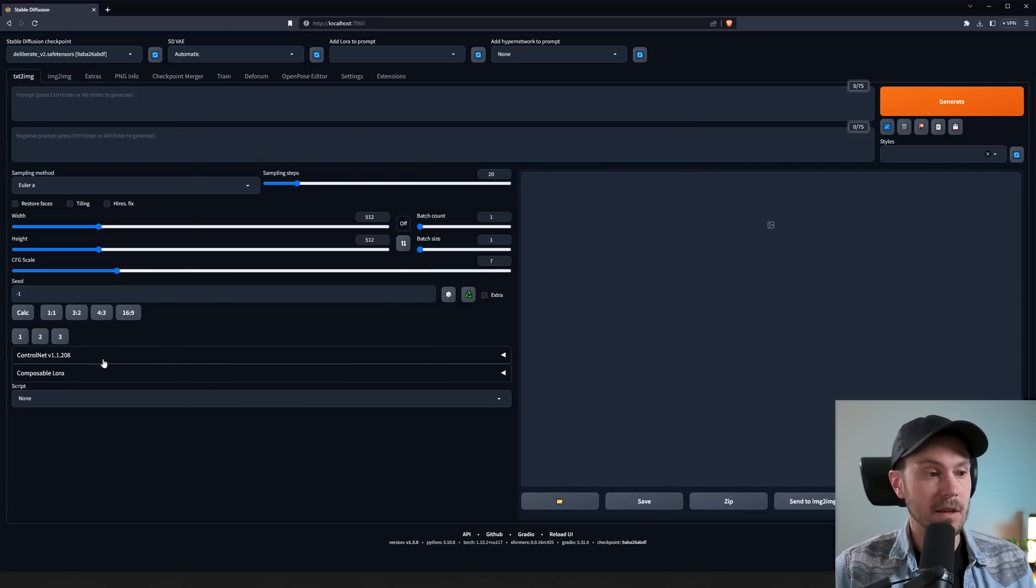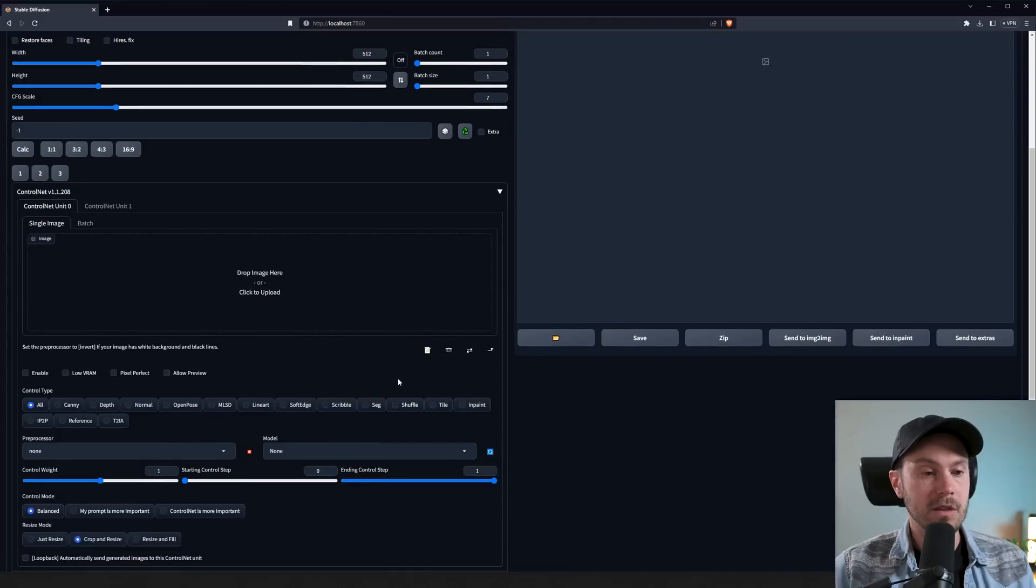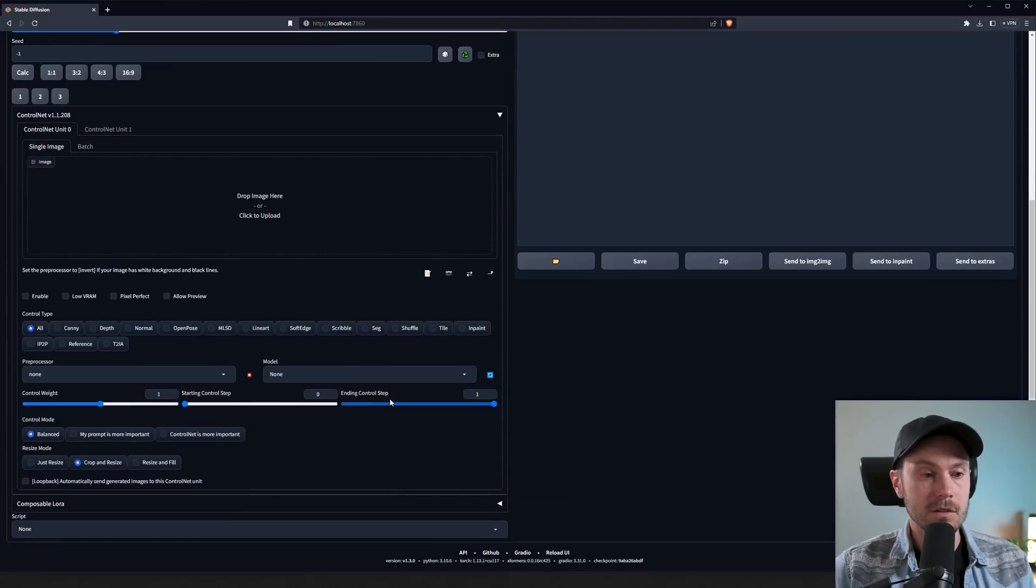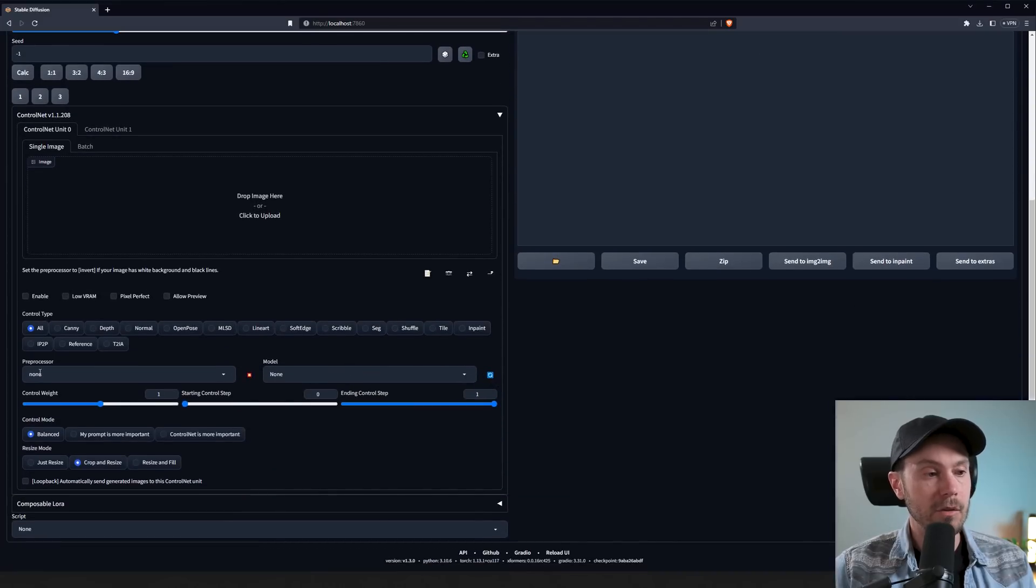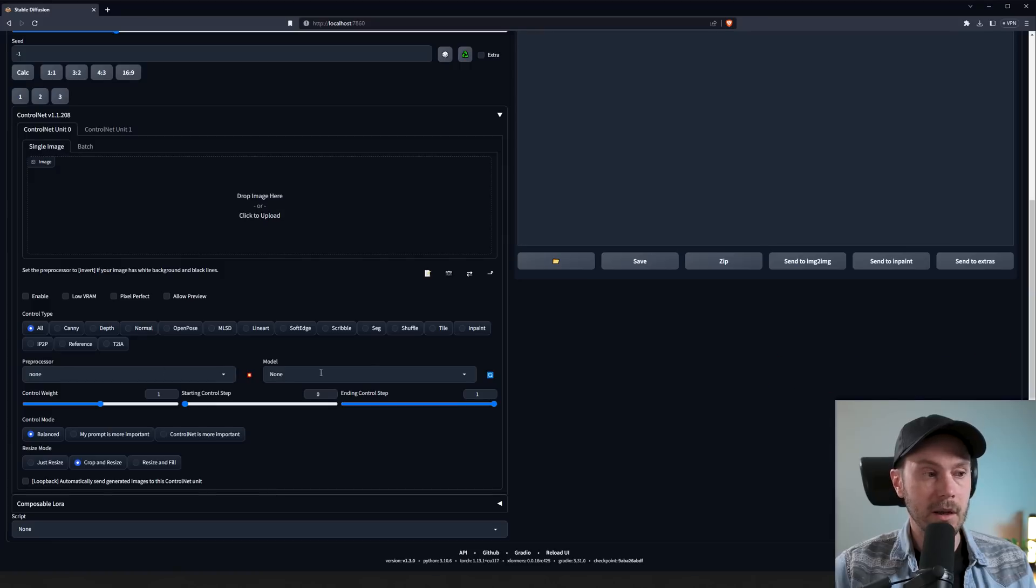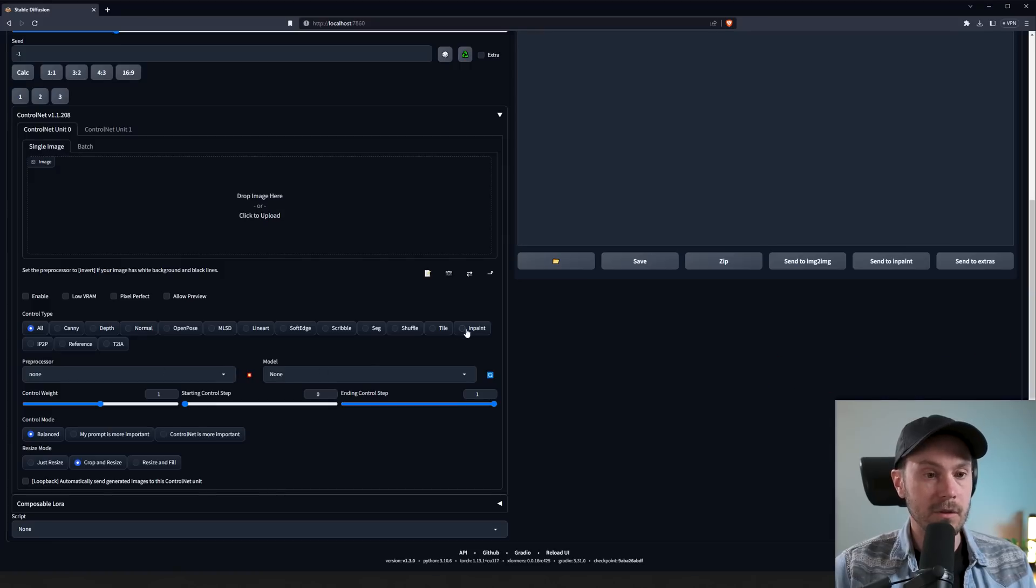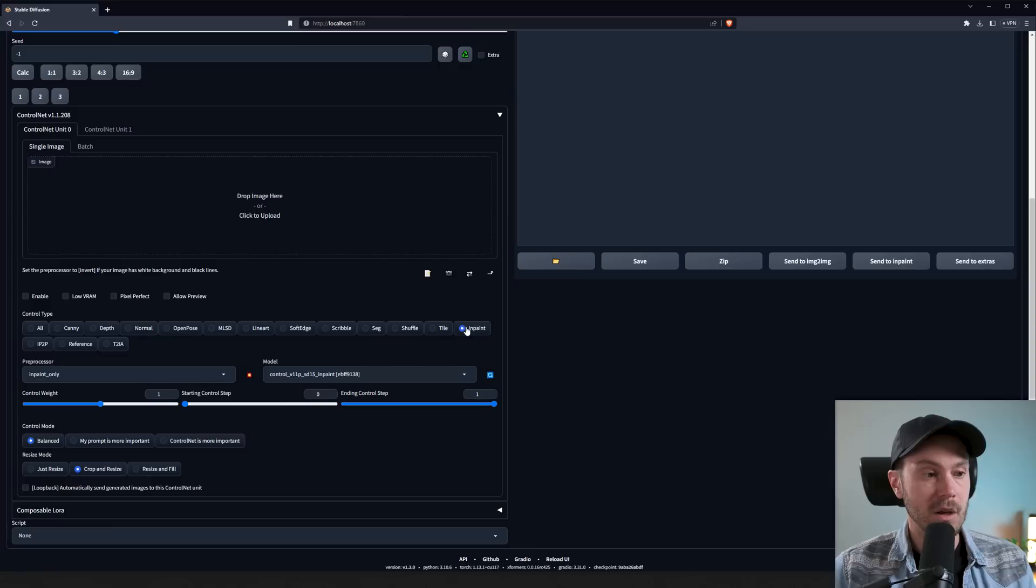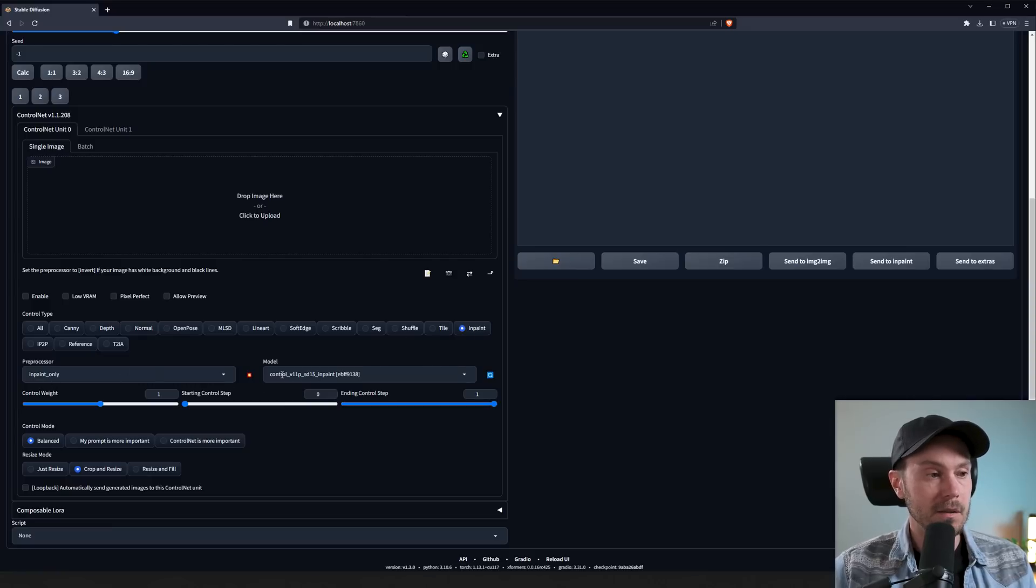Whenever that's done and you've updated your ControlNet, if you didn't restart and you don't see the model here, you can just press the refresh button here. Now you can either select from preprocessor or model down here, or you can select the new button here inpaint. So now we have the inpaint preprocessor and the inpaint model.